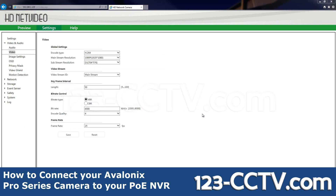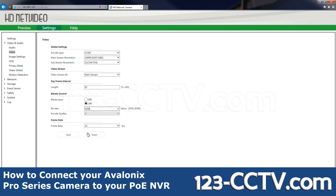We'll be looking at the bitrate of the camera. We want a high quality bitrate so we'll be setting it to CBR at about 5000, which will give it roughly 5 megabits per second across your network. And save it.